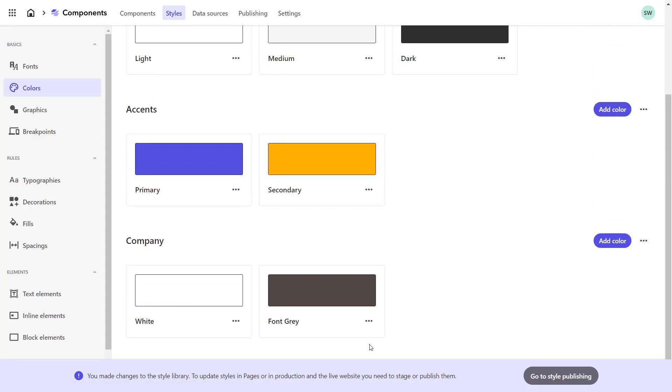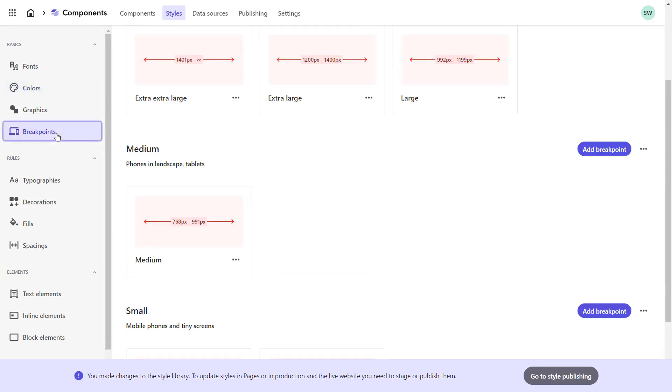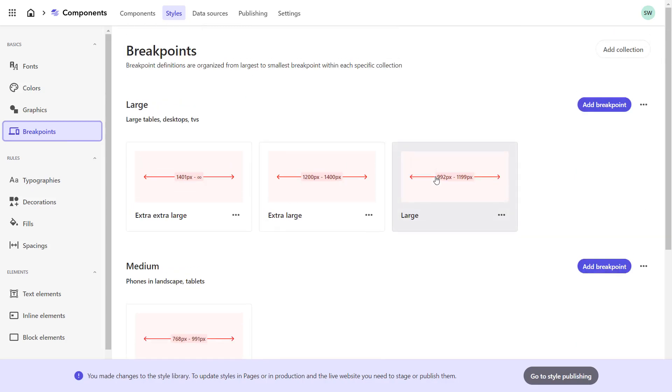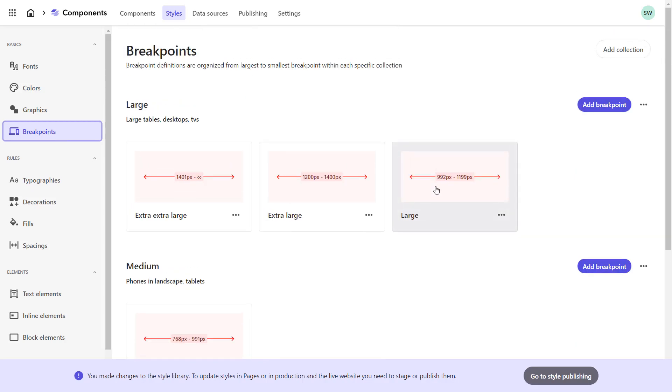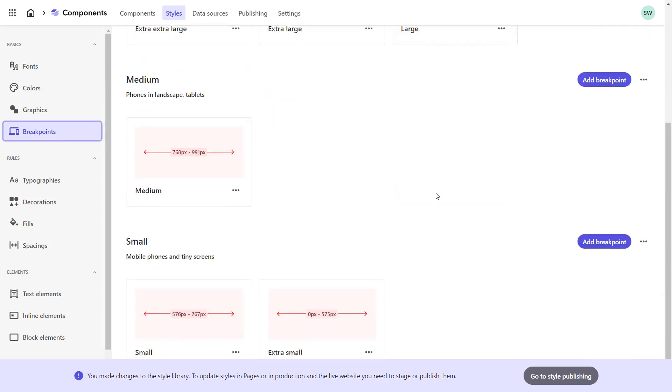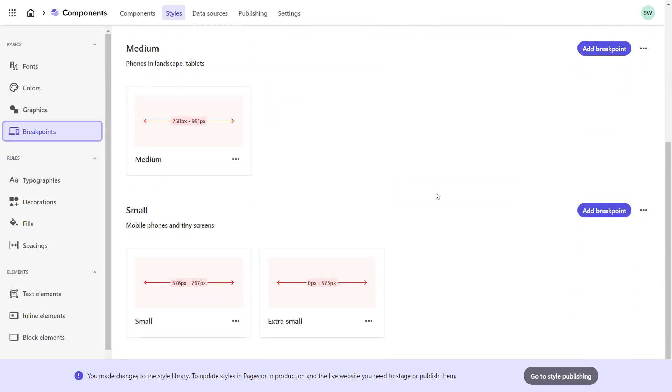We'll skip the graphics for now. The breakpoints are preset and based on bootstrap breakpoints, which was also used for the website design.